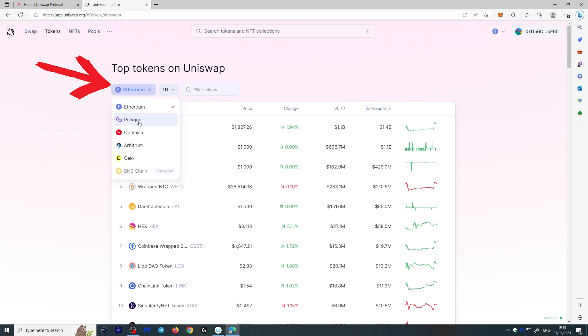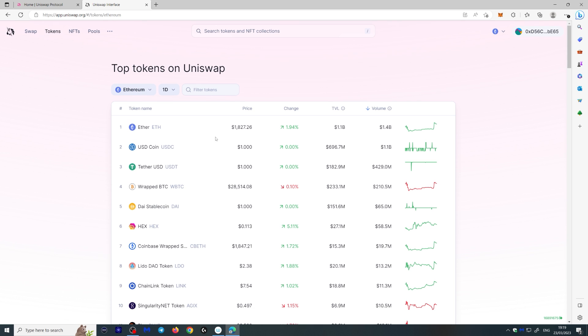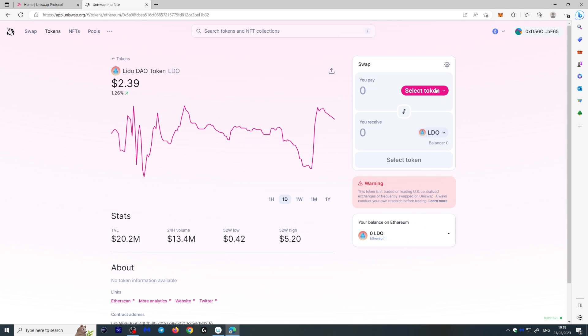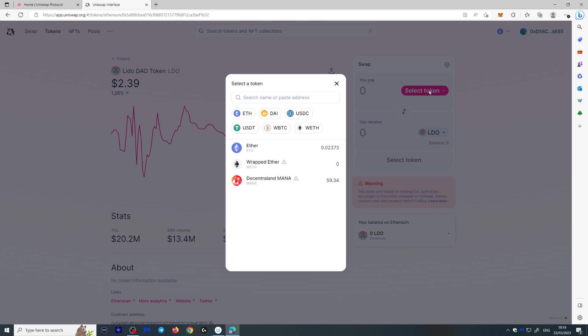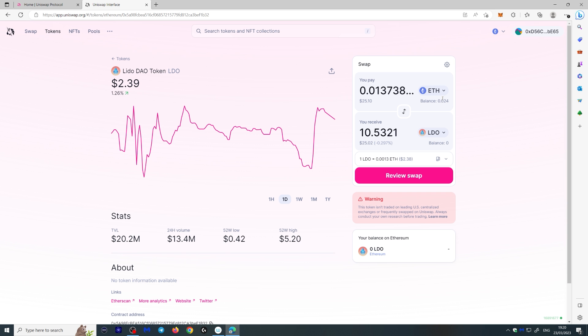You can also choose the blockchain you're using. We're using Ethereum. You can use Polygon, Optimism, but that's for another video. Let's just use Ethereum here. So let's say we want to buy Lido DAO token here. You select the token you want to exchange from. Let's choose Ethereum and you can click max or choose whatever amount you want.